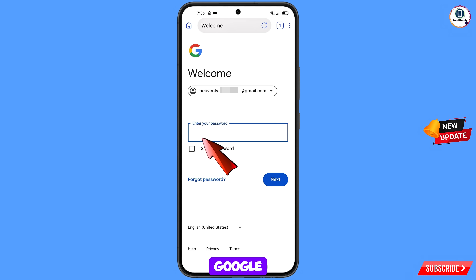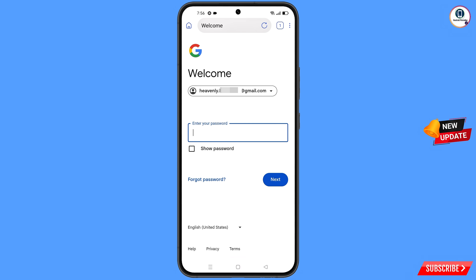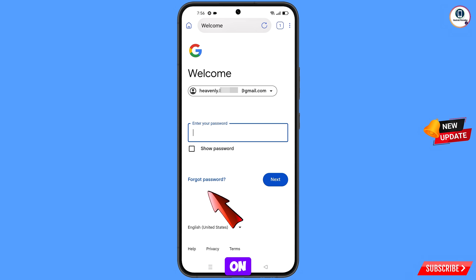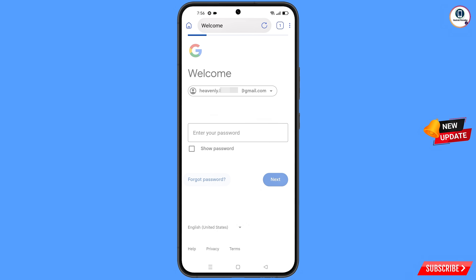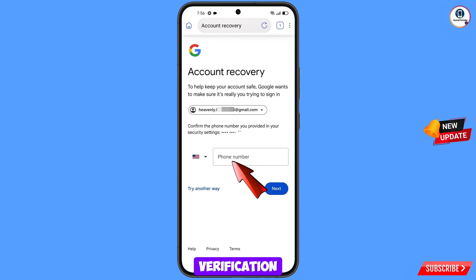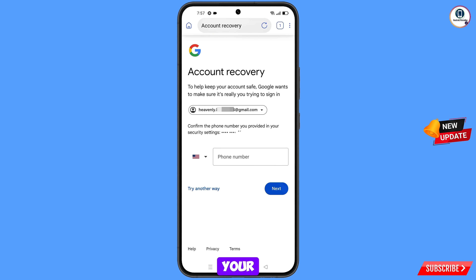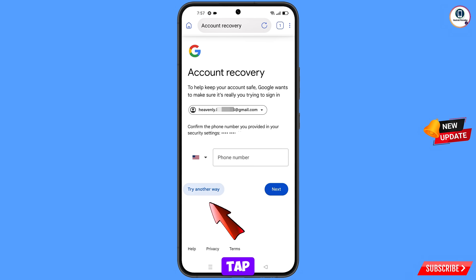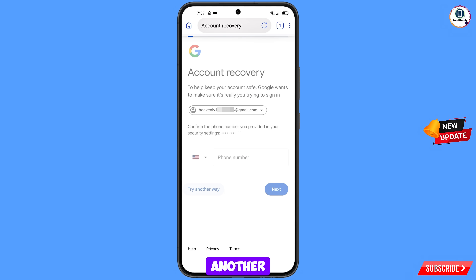Tap on Next. Google will ask you to enter your password. Since you have forgotten your password, tap on Forgot Password. Google will then ask you about two-step verification. If you have lost your phone or don't have access to your phone number, tap on Try Another Way.